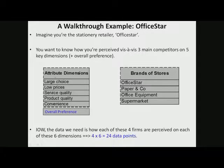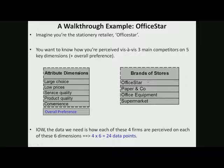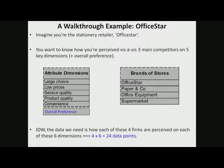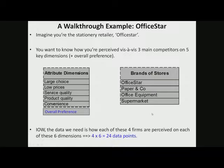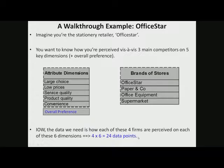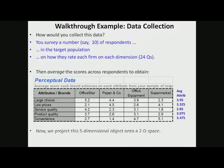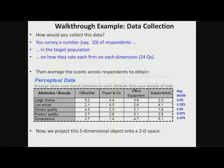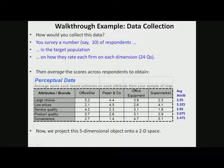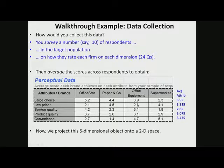So there are these attribute dimensions for a department store of office stationery, and this is the store of office stationery and these are its rivals. There are 24 data points basically from each respondent that we will collect. So there are 10 respondents basically and 24 questions each. This is the average table. This is the input to the app.